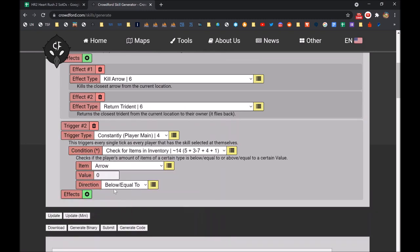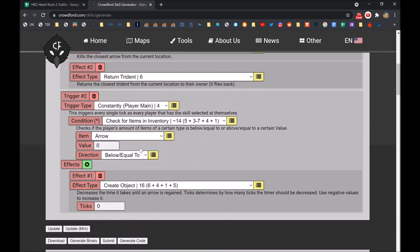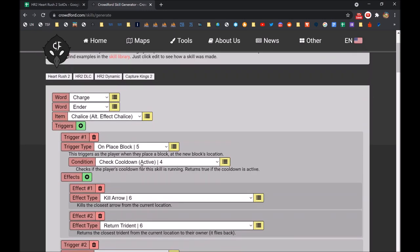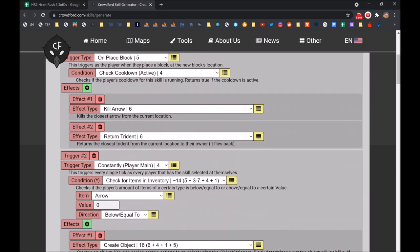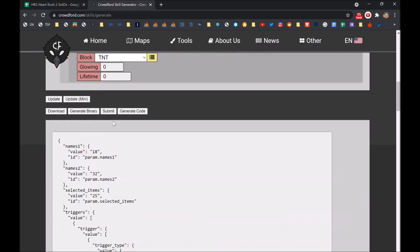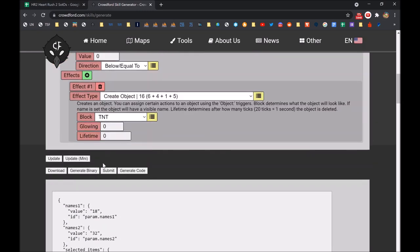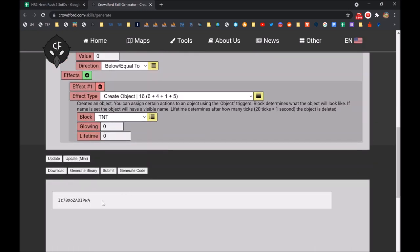So here we have a fairly random skill on blaze block and constantly, and we can generate the code. Copy it.